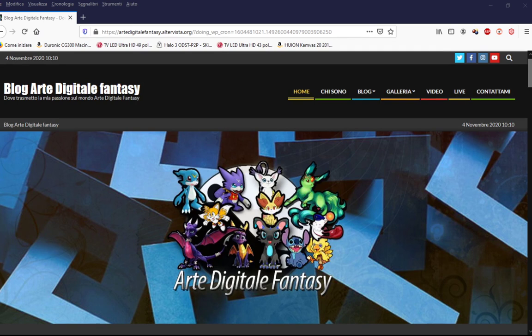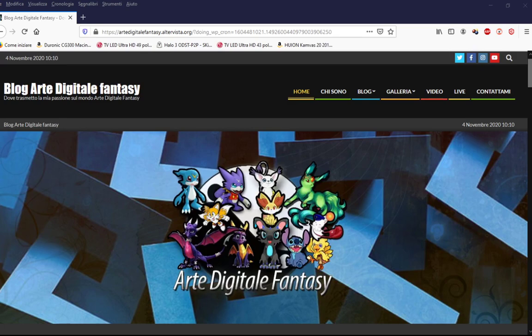Grazie di tutto, ragazzi. Spero che la mia live vi sia piaciuta e spero vivamente che mi possiate seguire sui miei canali social. Grazie di tutto, vi auguro una buona giornata.